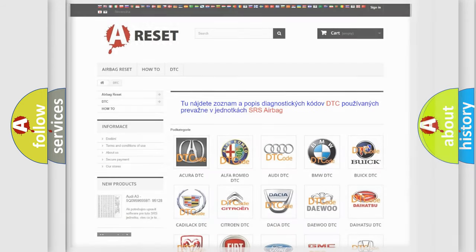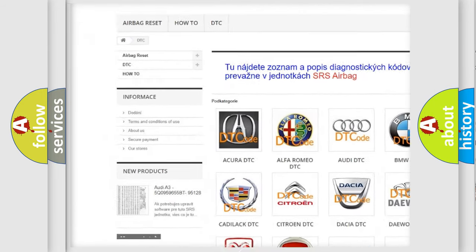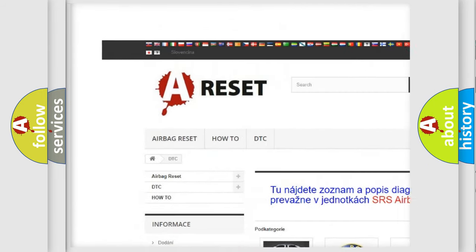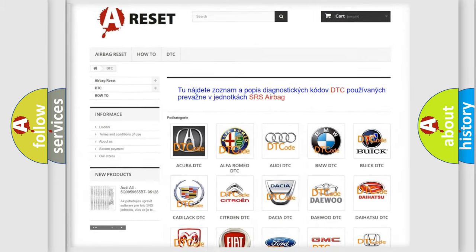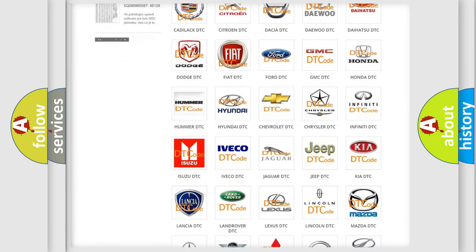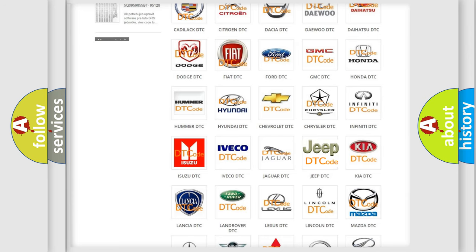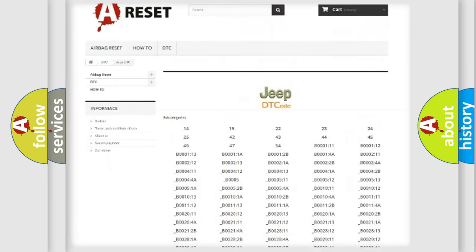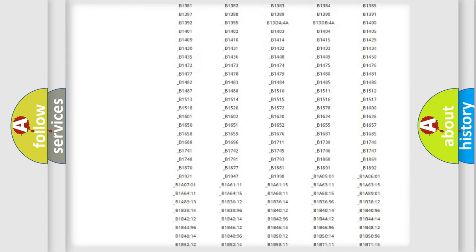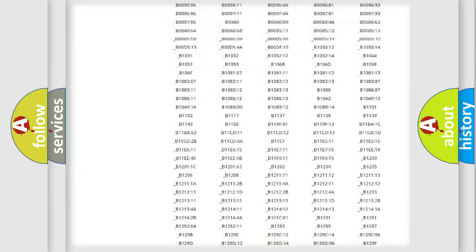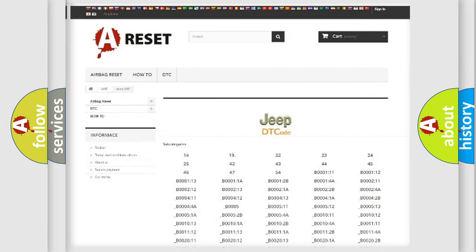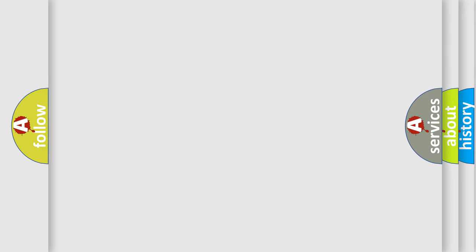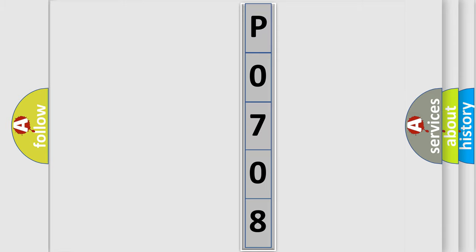Our website airbagreset.sk produces useful videos for you. You do not have to go through the OBD2 protocol anymore to know how to troubleshoot any car breakdown. You will find all the diagnostic codes that can be diagnosed in Jeep vehicles, and many other useful things. The following demonstration will help you look into the world of software for car control units.